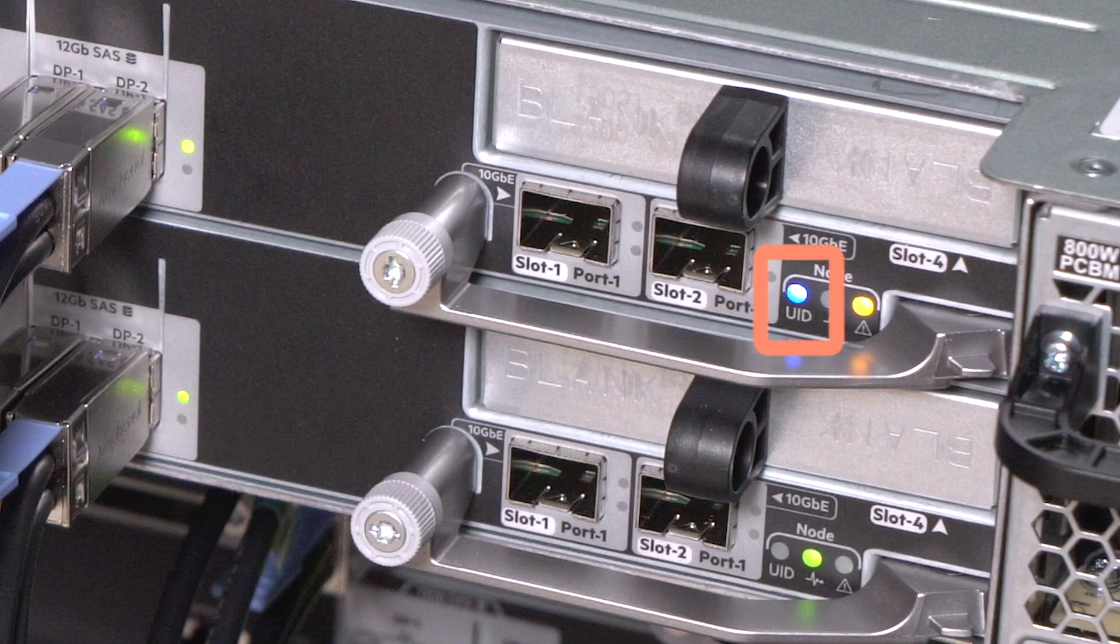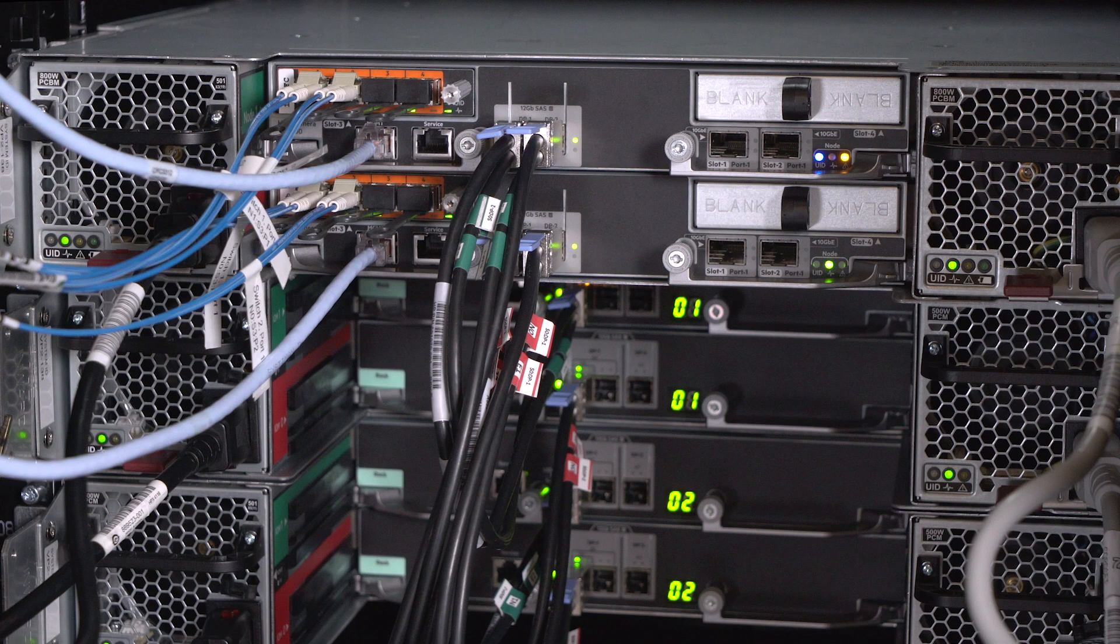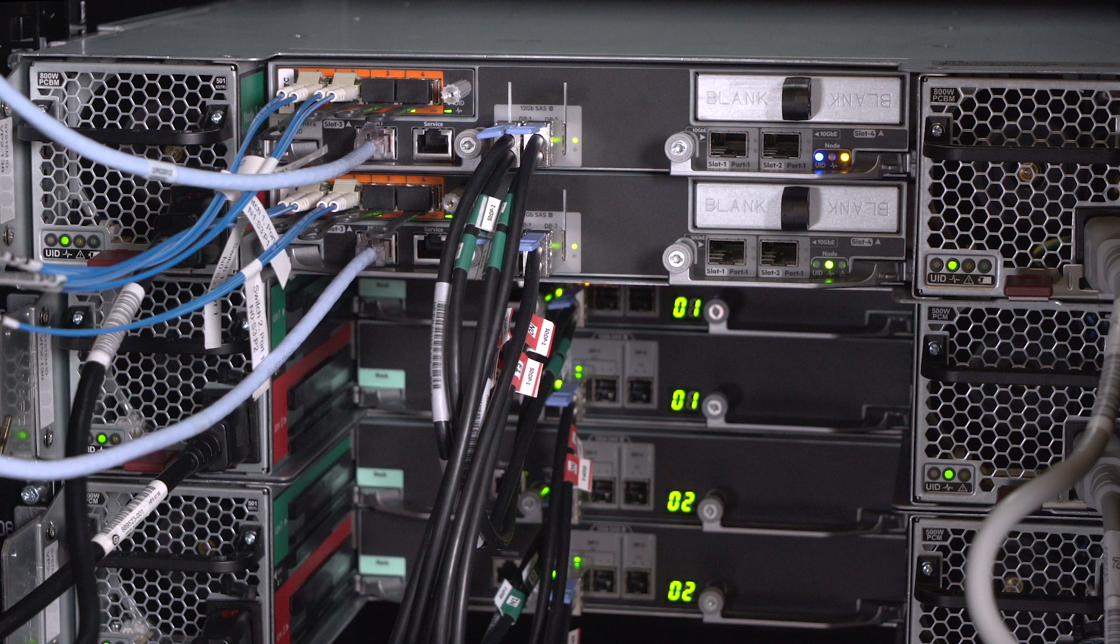Confirm that the UID Locate LED is solid blue on the node to be removed. This indicates that it is safe to remove. Confirm that all cables attached to the node are labeled noting their locations. If not labeled, label them with node, slot, and port information.